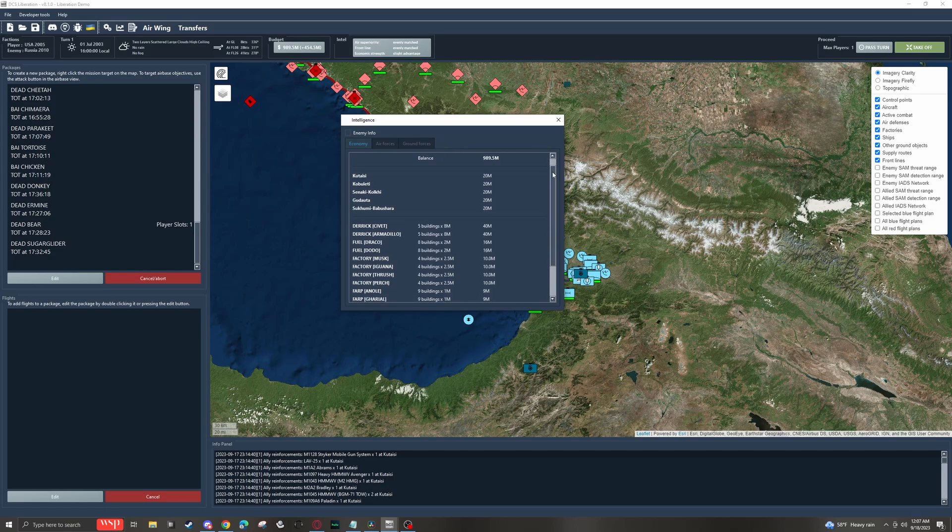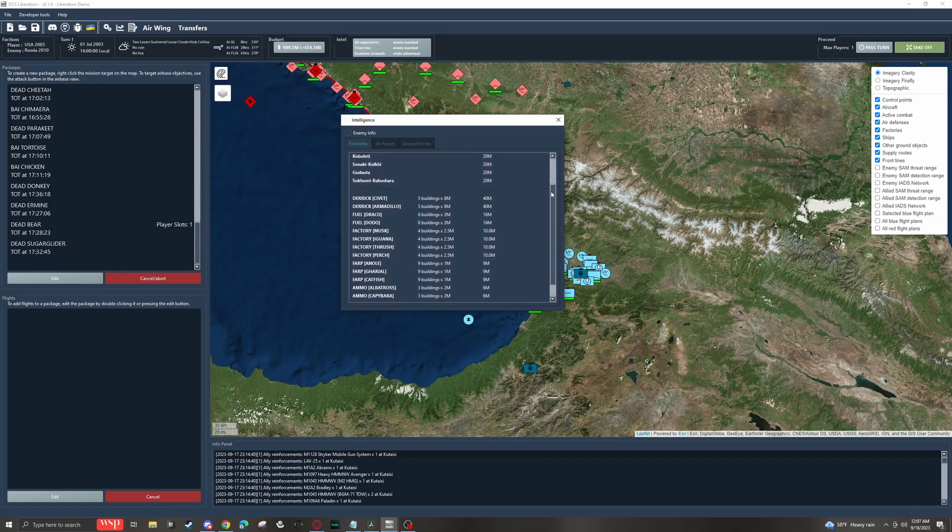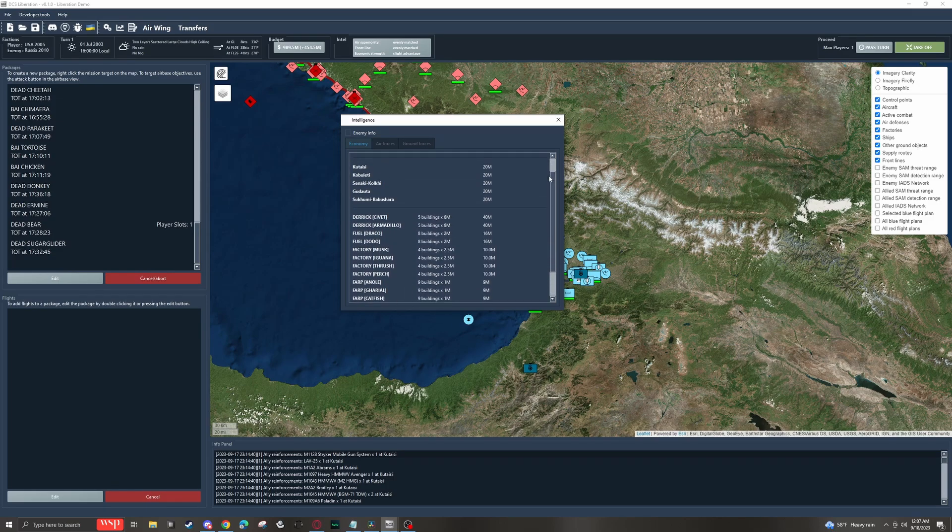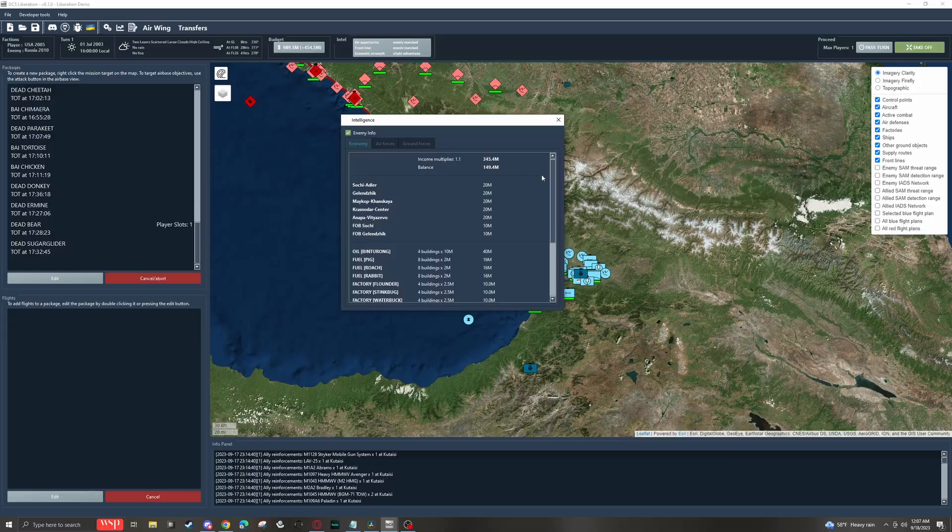And I personally think that one of the coolest things about DCS Liberation is it features an economy system that affects either faction's ability to recoup losses over time. Seriously guys, Liberation is an awesome program, and if you haven't given it a try, it's definitely worthwhile.